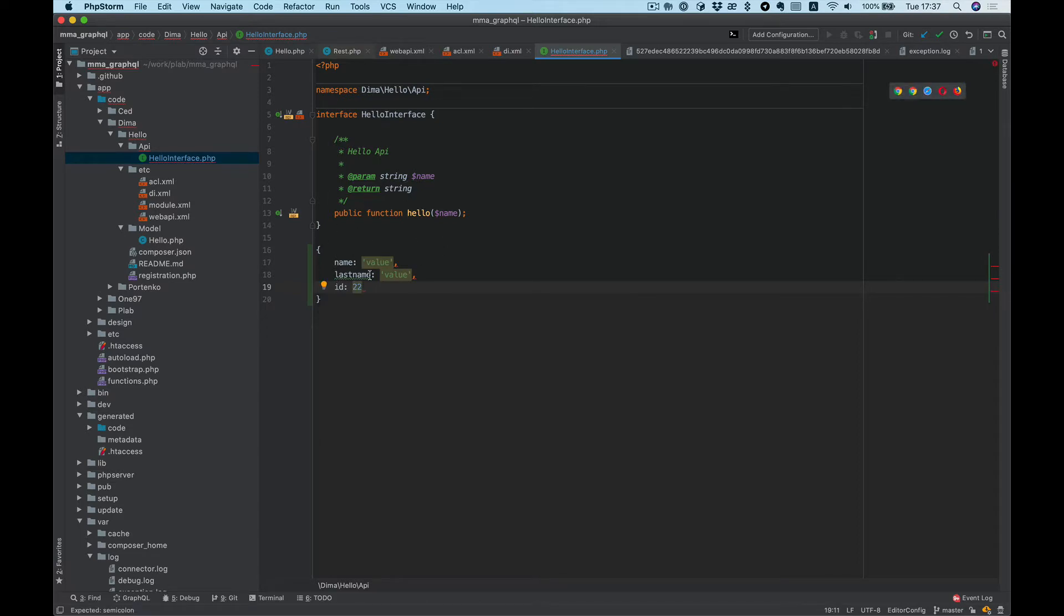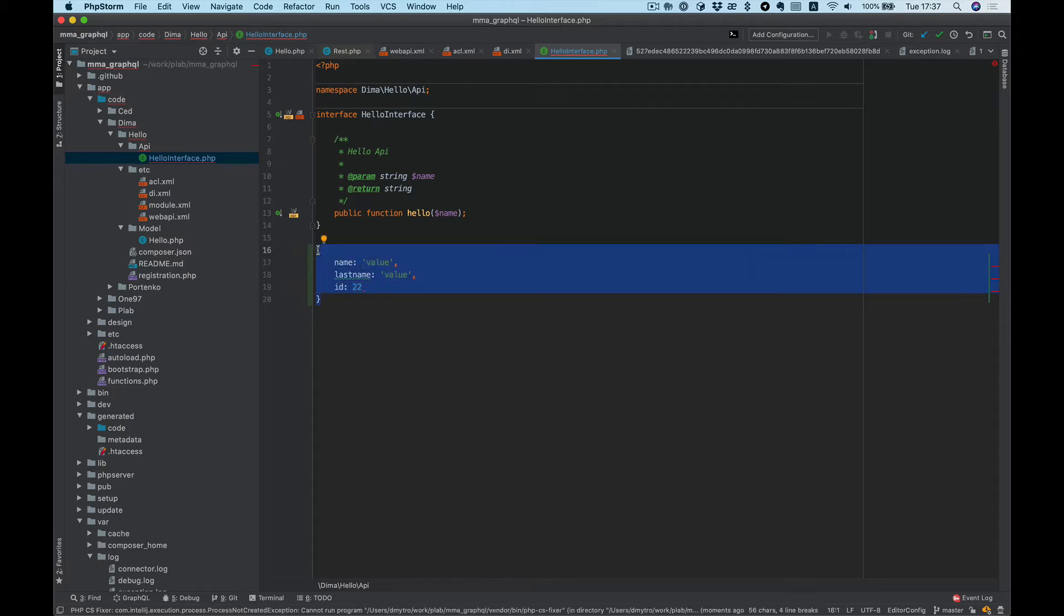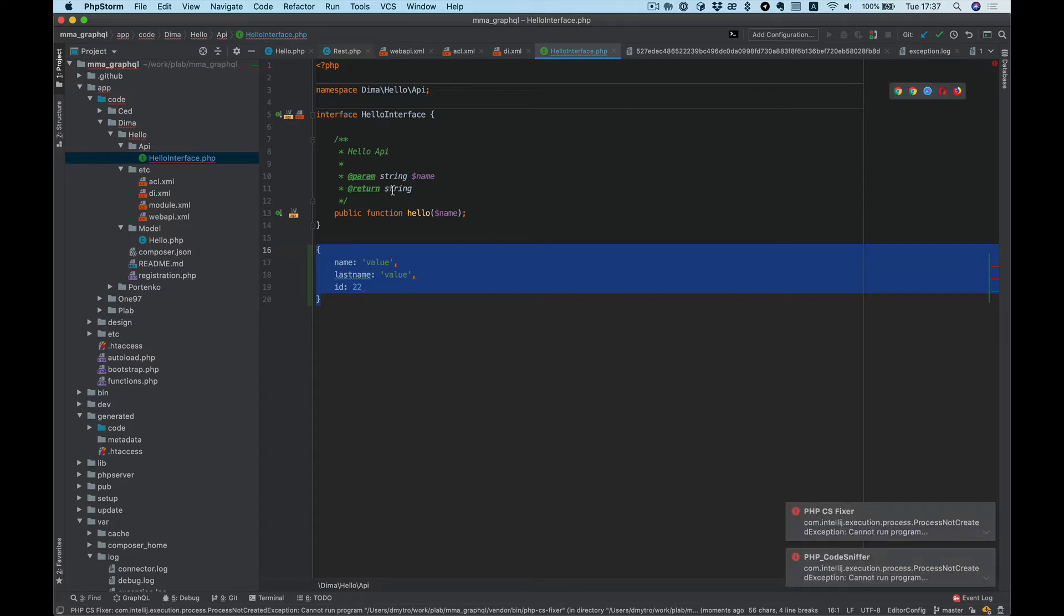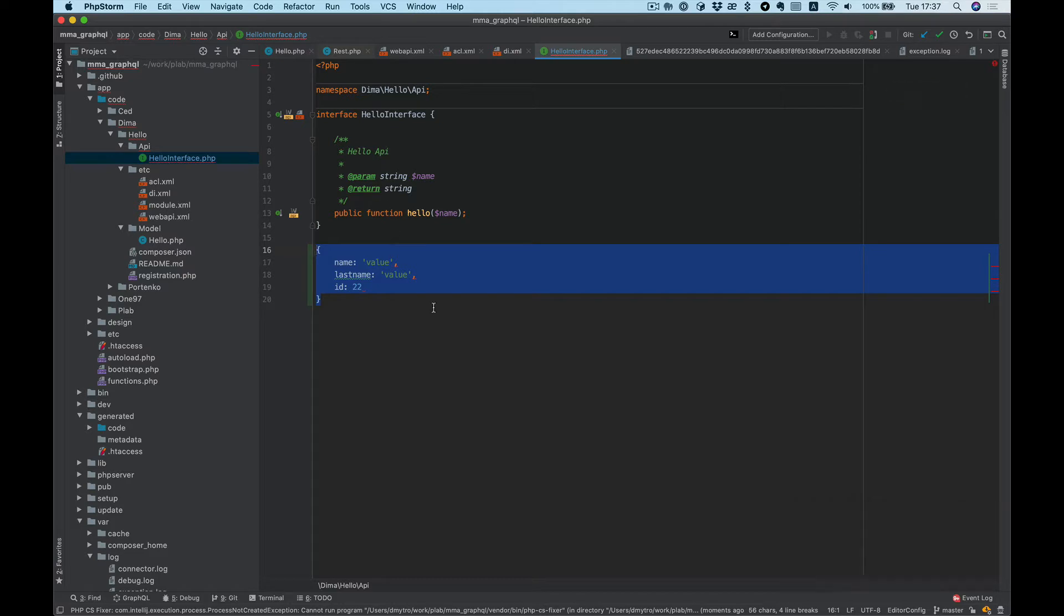If we try to just return such an object, Magento will not allow us to do this. We need to create an object interface and also its implementation. Let's take a look.